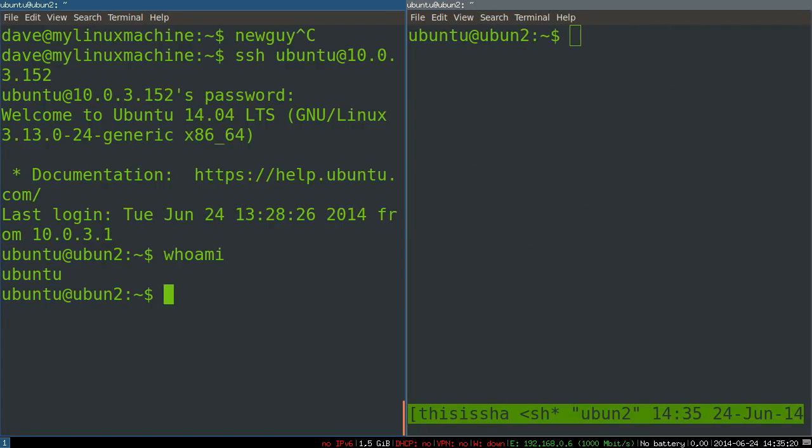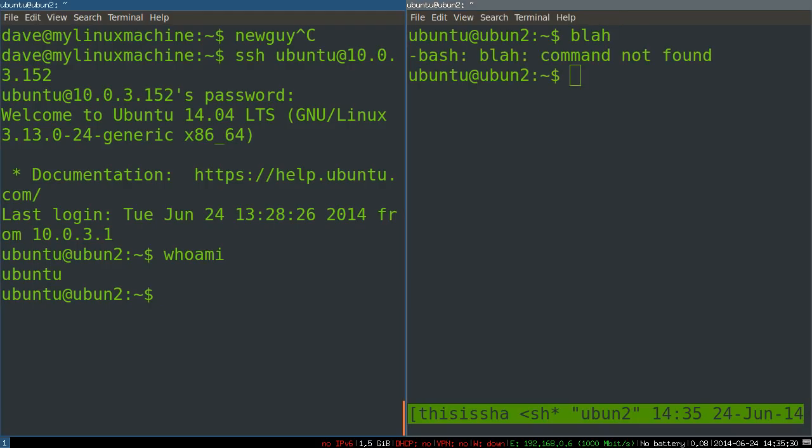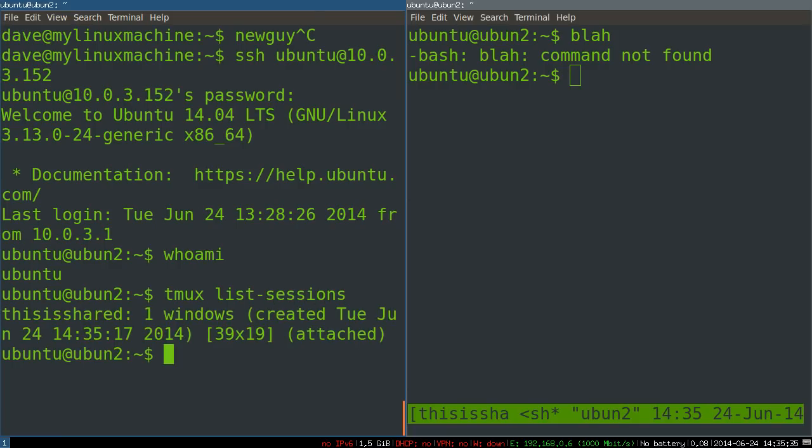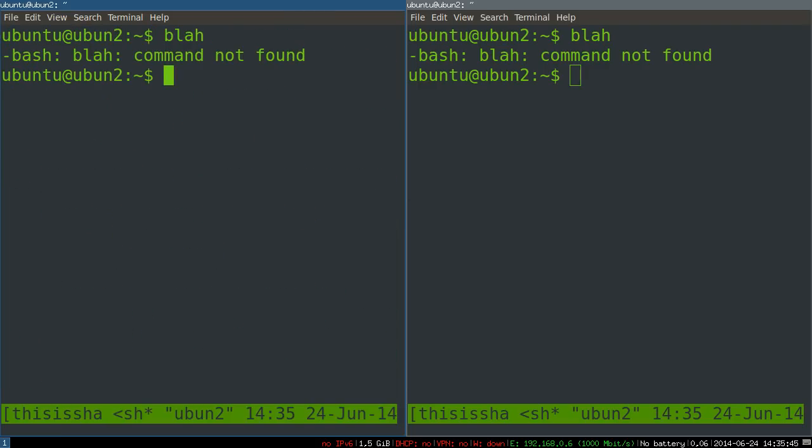Now, our second user, I guess you can say, blah. And now we can do tmux list sessions. You can see this is shared is there. So we can just do tmux attach to this is shared. And there you go. So we're now attached to the same session from two different SSH connections and two different people who are logged in as the same user.